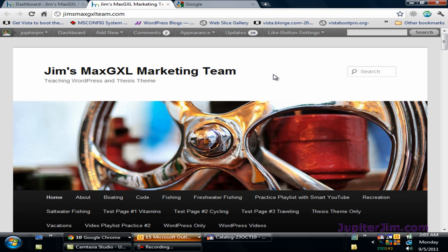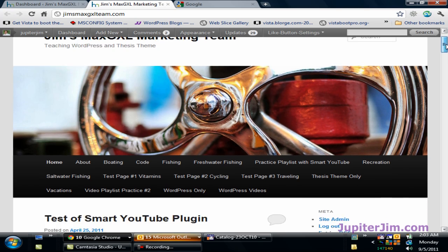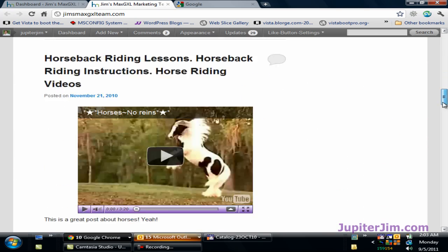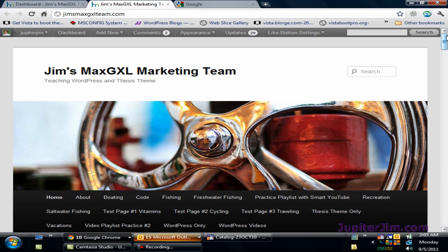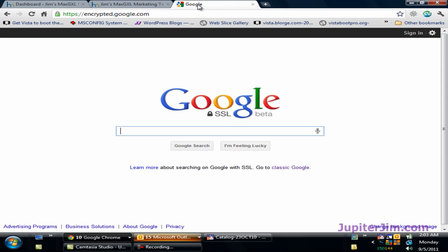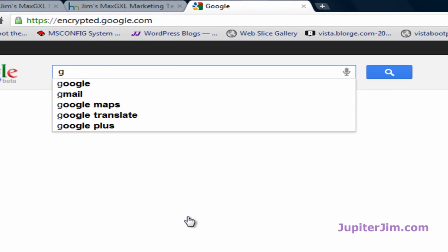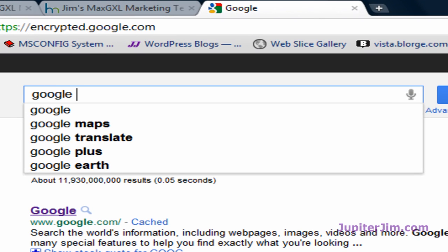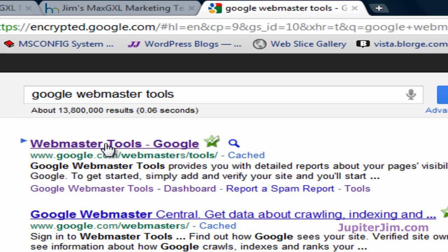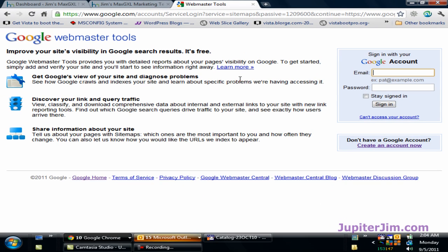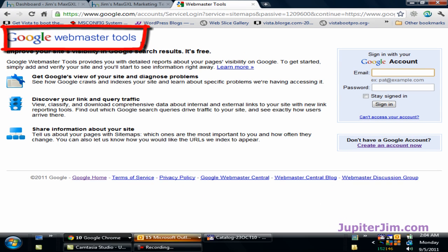Let's get started. I'm going to scroll up and down — this is the default 2011 theme, just an average ordinary everyday blog. The next thing I'm going to do is go to Google and type in Google Webmaster Tools. You can see it gives me an autocomplete; I click on this link and in the upper left hand corner you can see that I'm at Google Webmaster Tools.